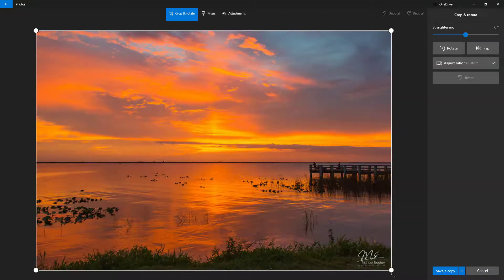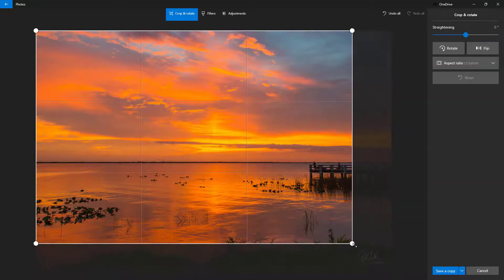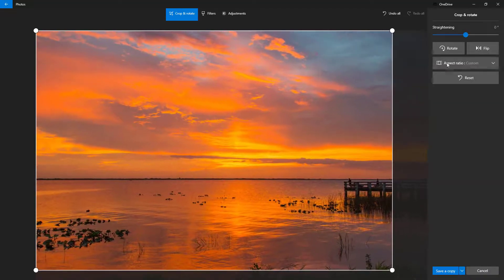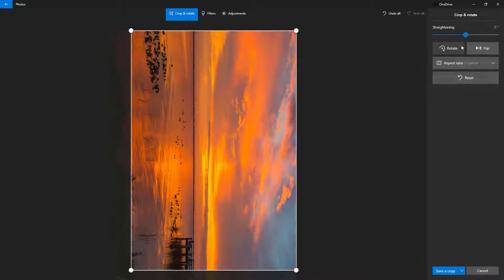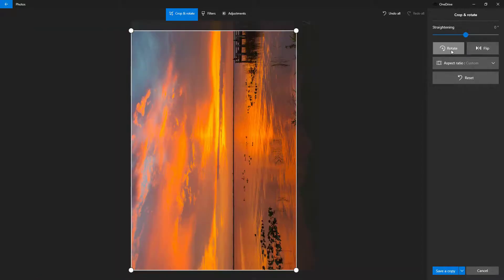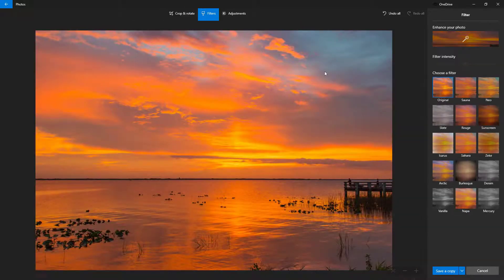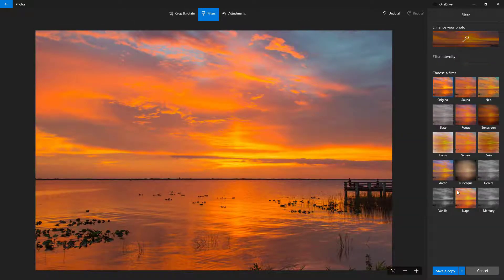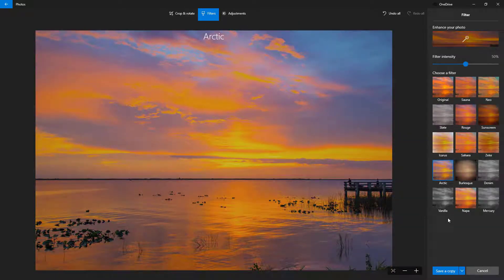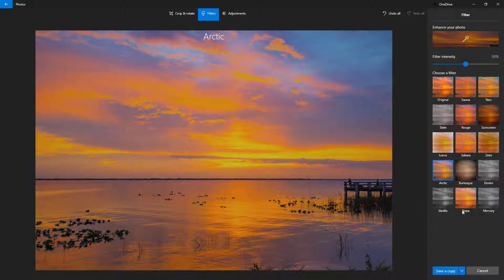The default picture application of your operating system will open where you can crop the picture, rotate the picture, apply filters, and so forth. I'm just going to apply a bit of a filter as well.